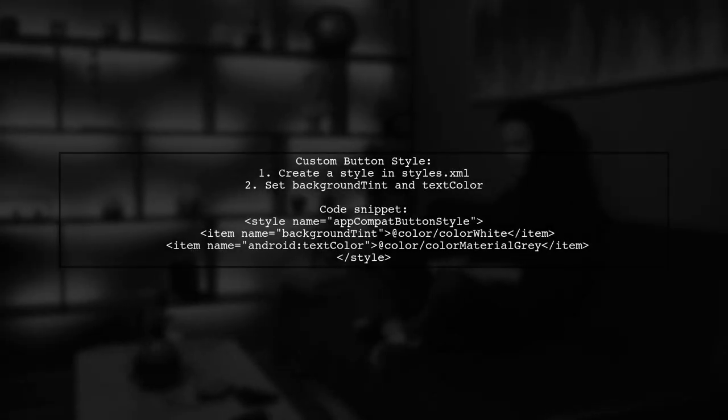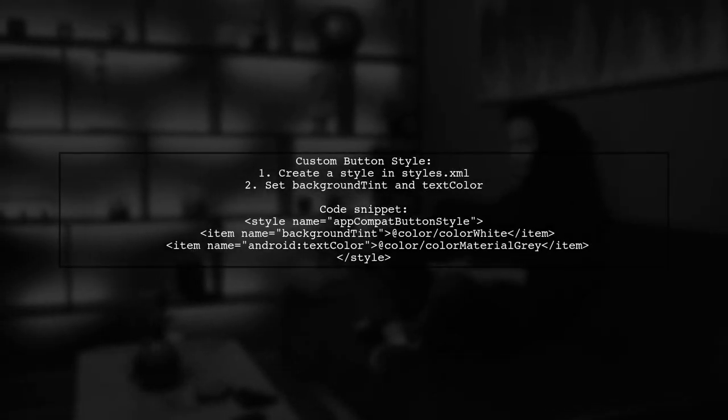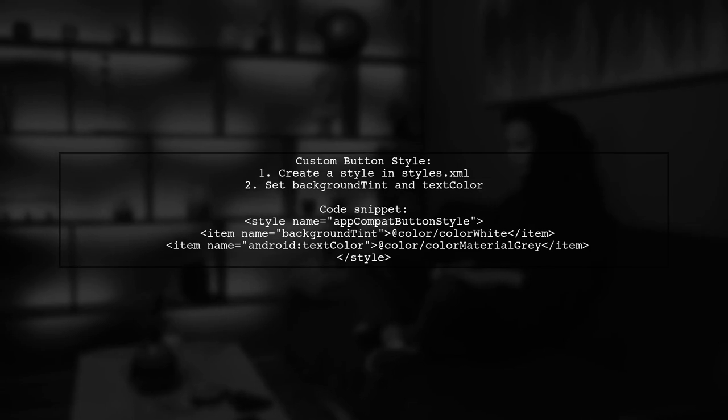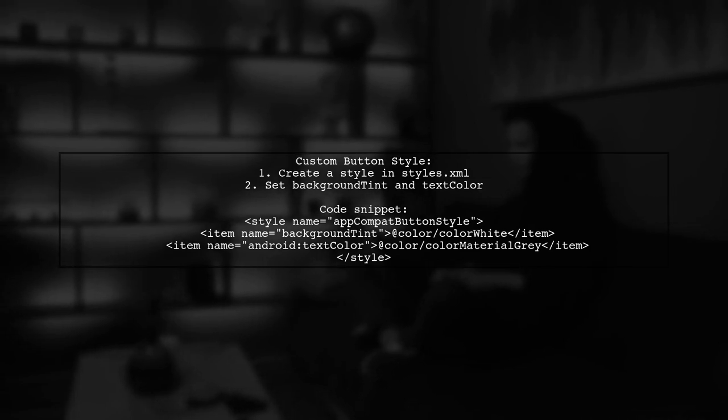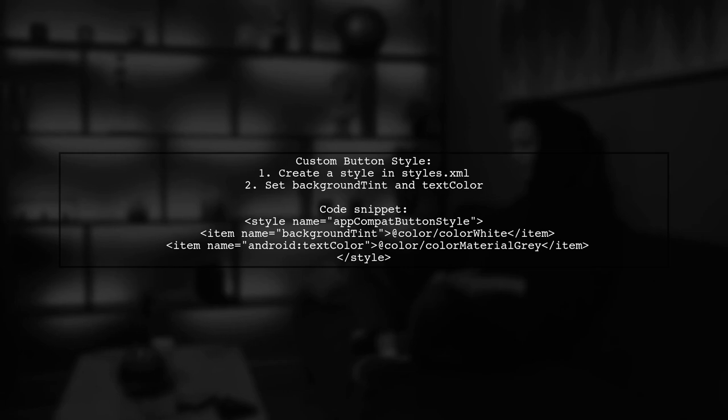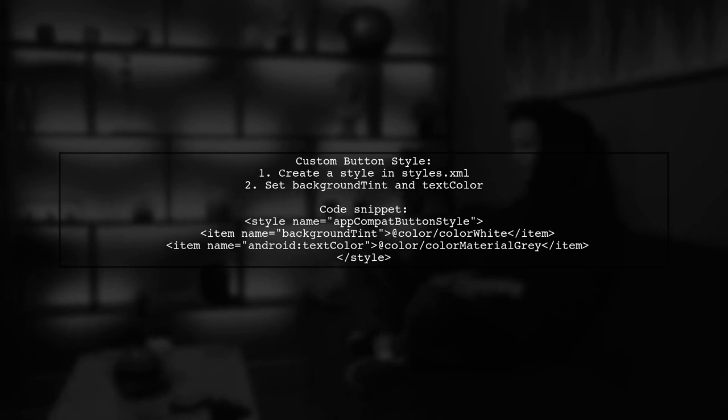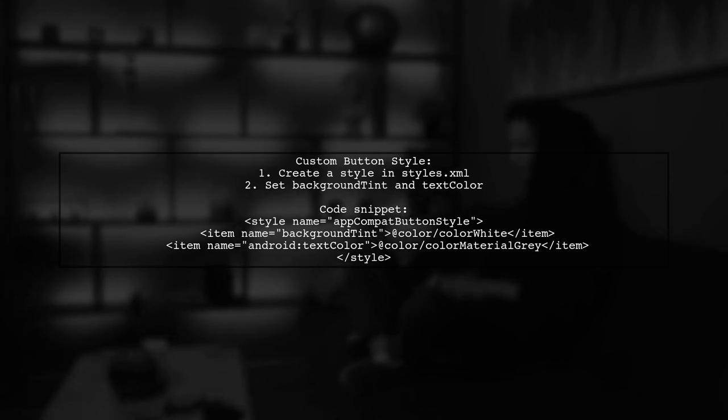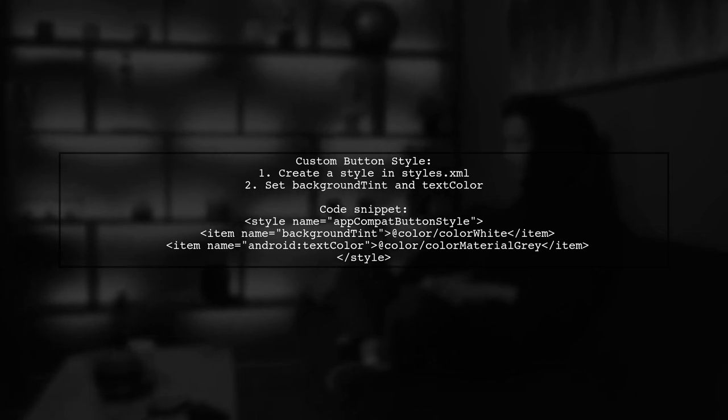Make sure to apply a custom style to your AppCompat button. This involves creating a style in your styles.xml file to define the button's appearance.